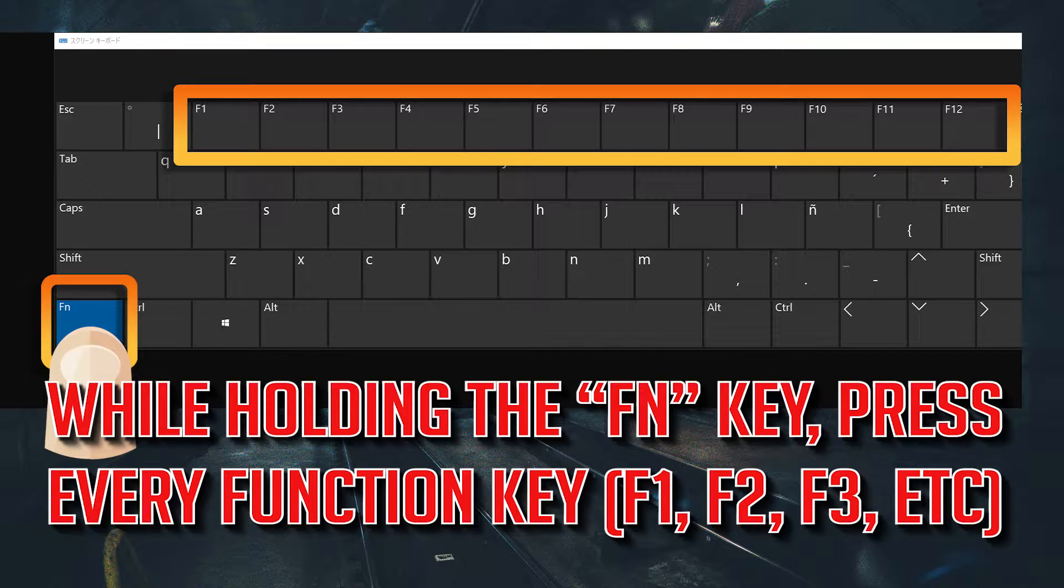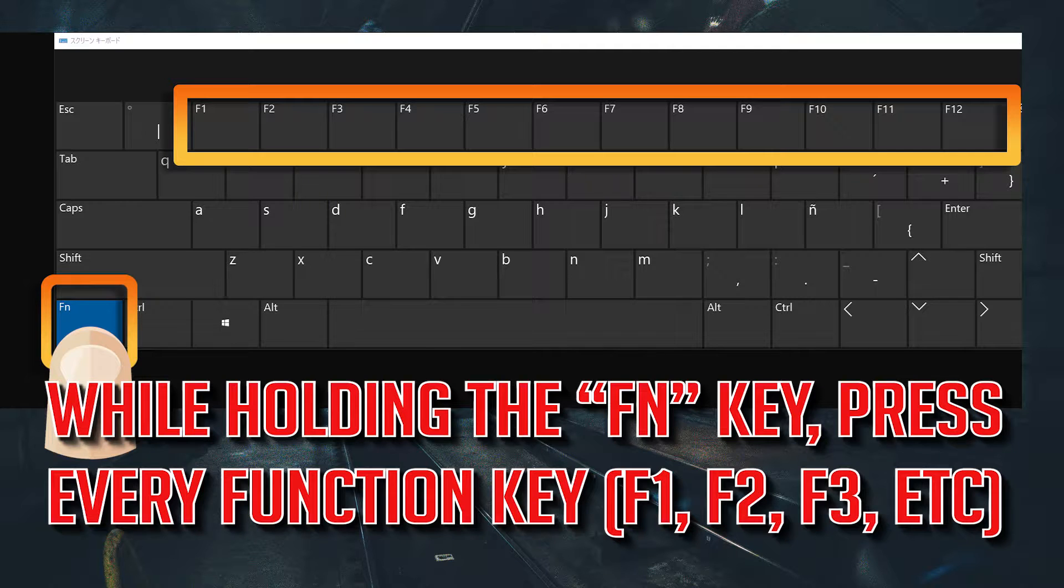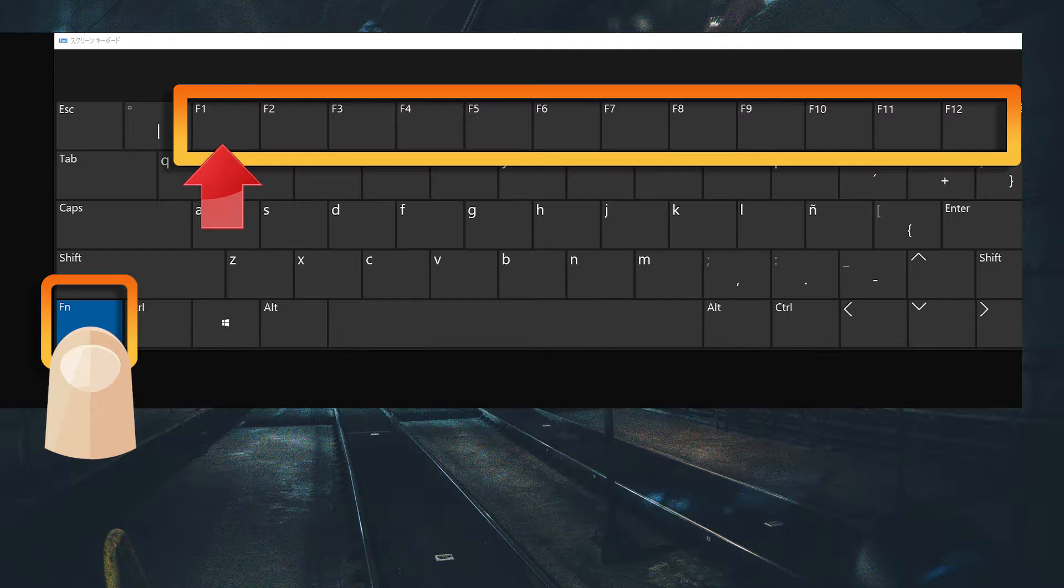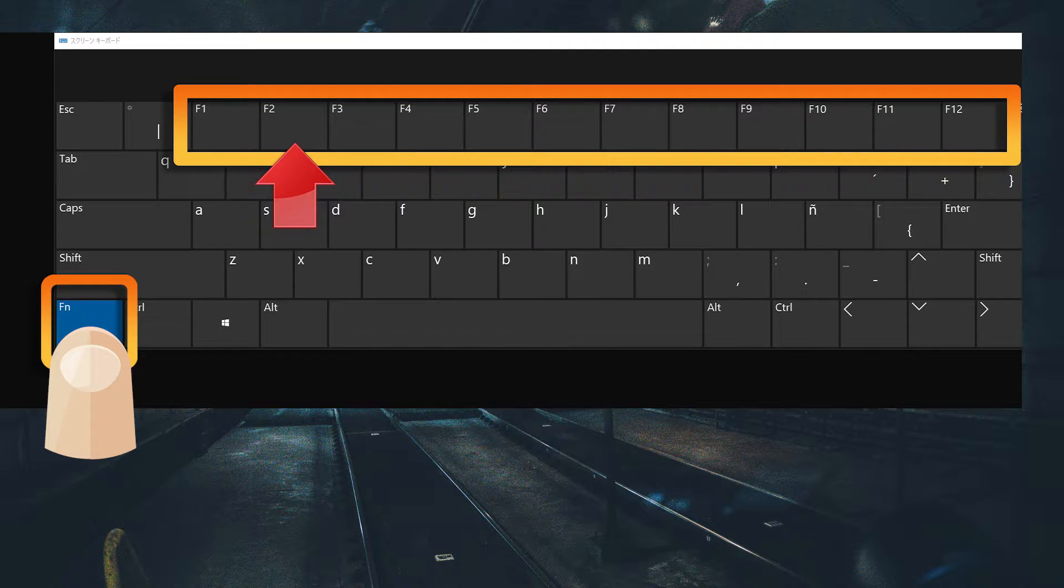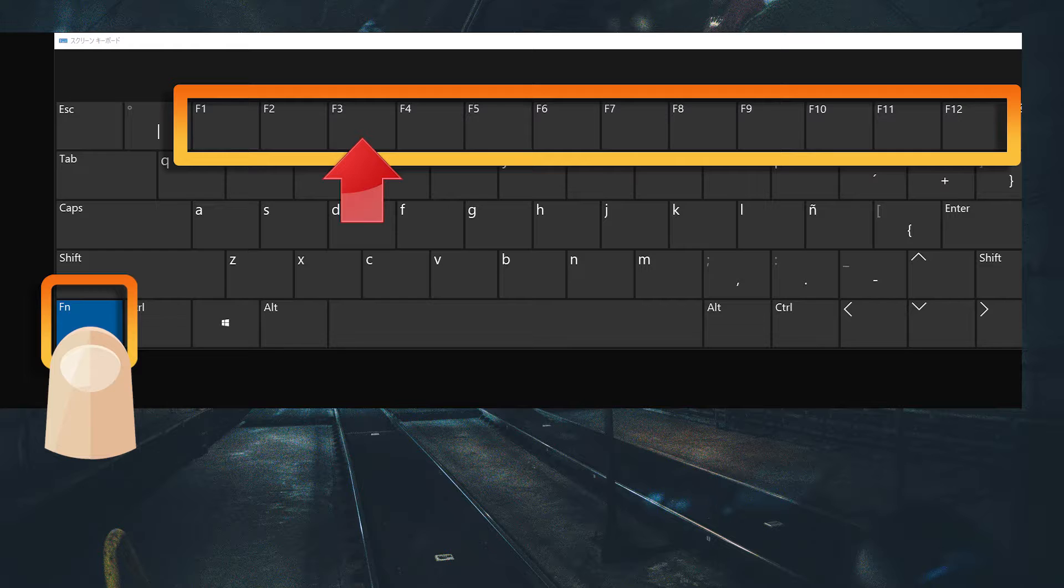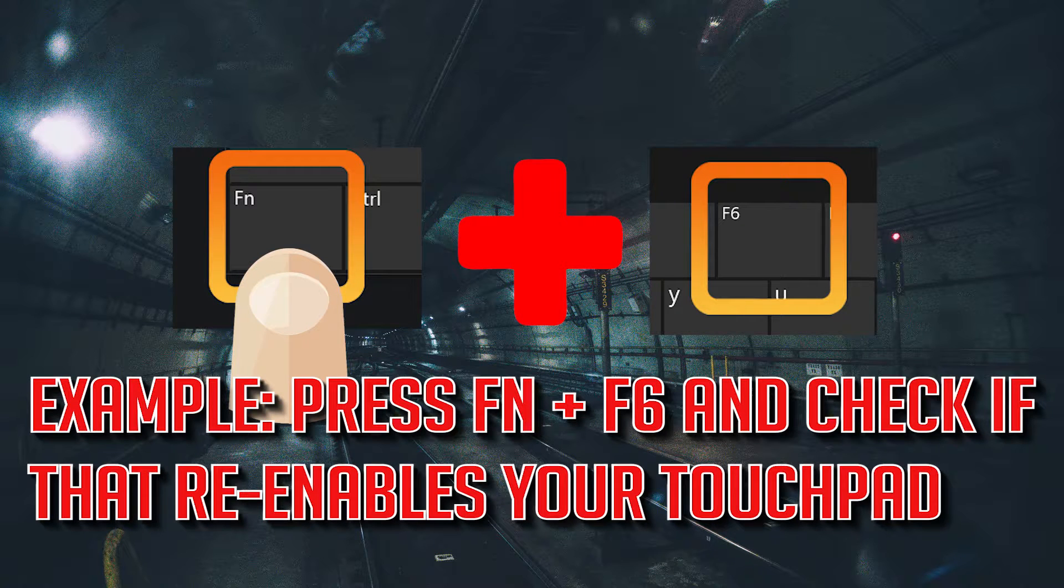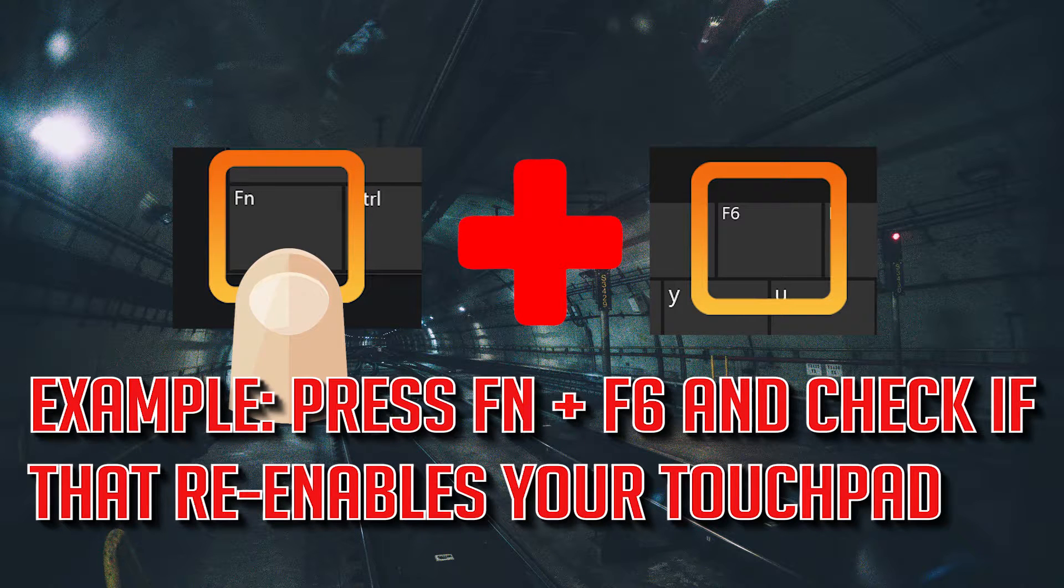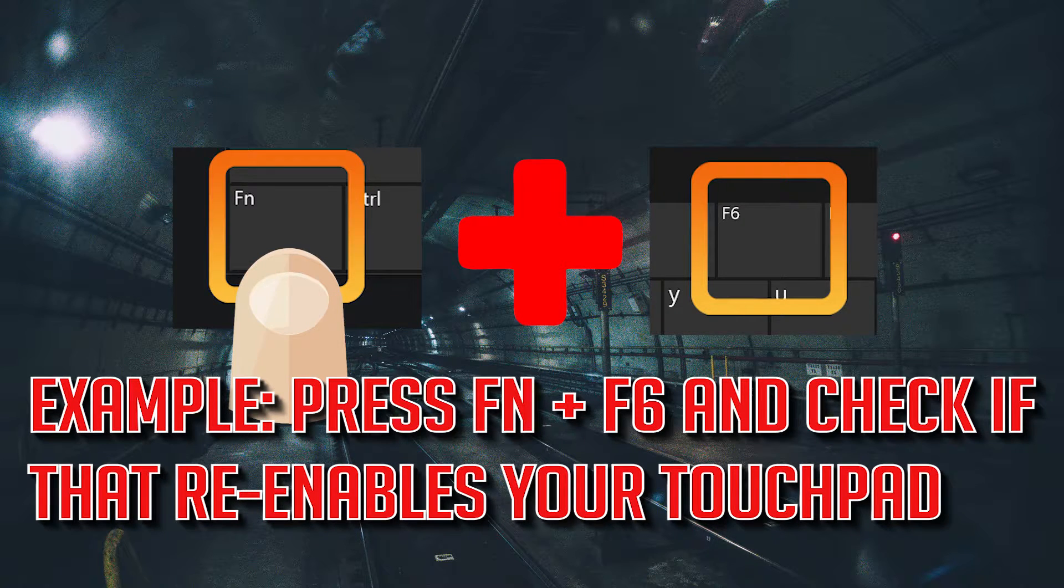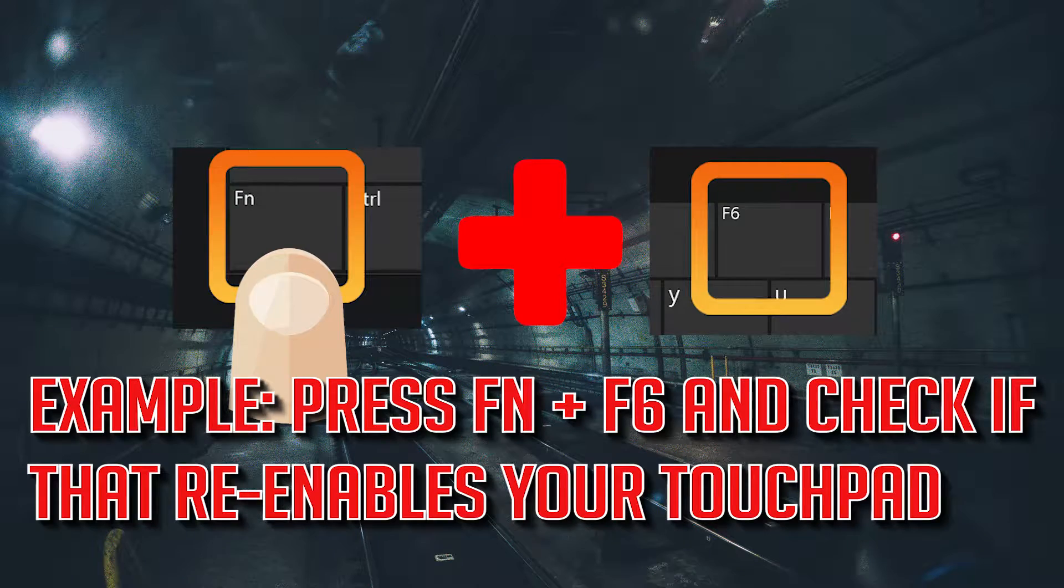While holding the fn key, press every function key. Example, press fn and f6 and check if that re-enables your touchpad.